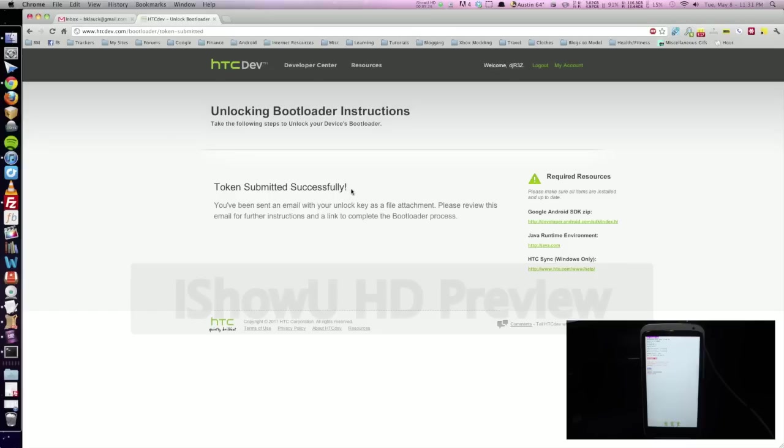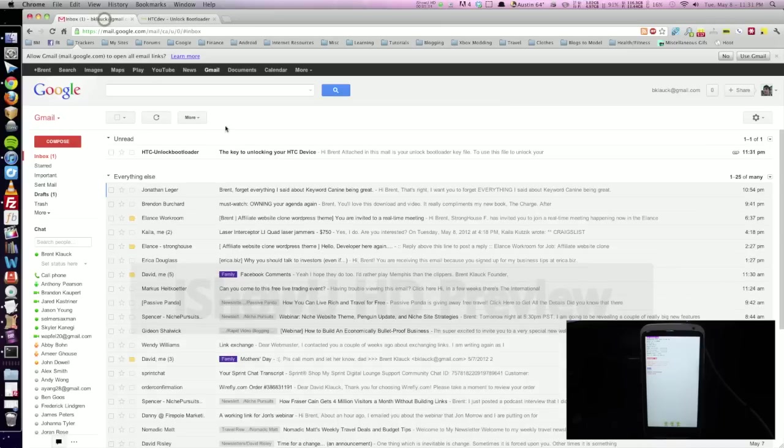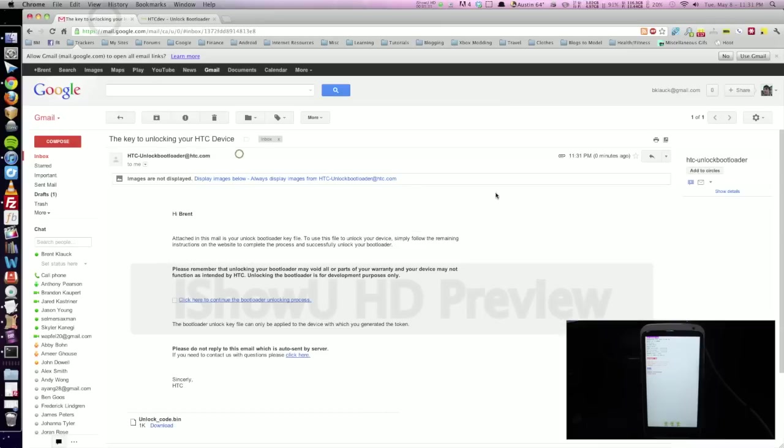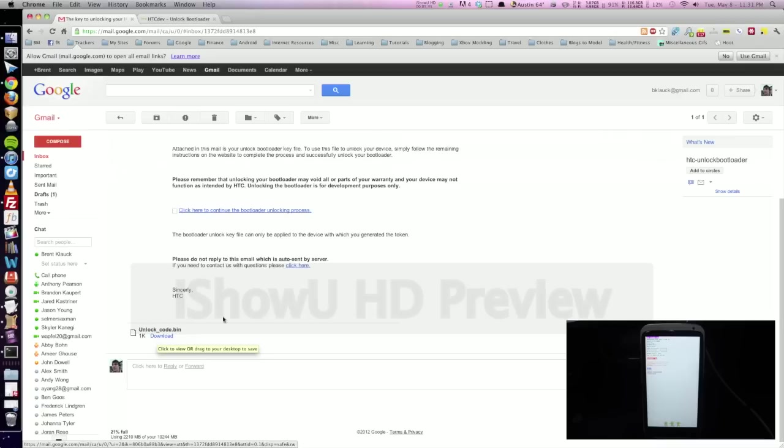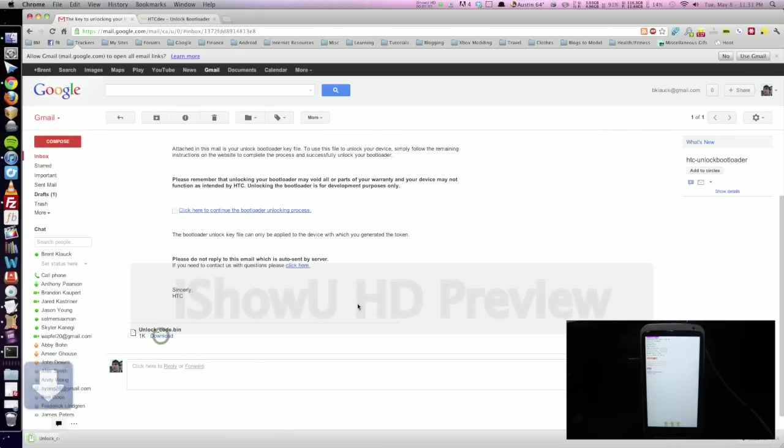And it says token submitted successfully. It's going to send you an email to the email that you signed up with. So I'm going to go ahead and go to my Gmail, open up the email that was sent. I see it here. And in that email, it's going to have an unlock underscore code dot bin file. We can go ahead and download that. Whatever email you're in, just make sure you download this. You can just click that. It'll go into my downloads folder automatically.